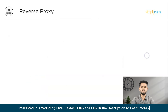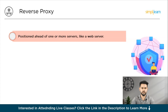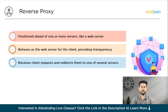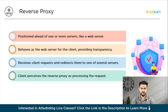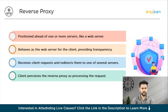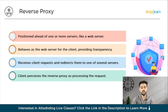Now let's understand what a reverse proxy is. A reverse proxy typically refers to a service positioned ahead of one or more servers, like a web server. Its role involves accepting requests from clients seeking resources on those servers. For the client, the reverse proxy behaves as the web server, offering complete transparency to the remote user. It receives client requests, redirects the request to one of several servers, and then sends back the result. To the client, it appears as if the reverse proxy itself processed the request, even though it acted as an intermediary — the client remains unaware that a different server executed its request. In essence, the reverse proxy manages communication between client and servers, enhancing security and optimizing server workload distribution.